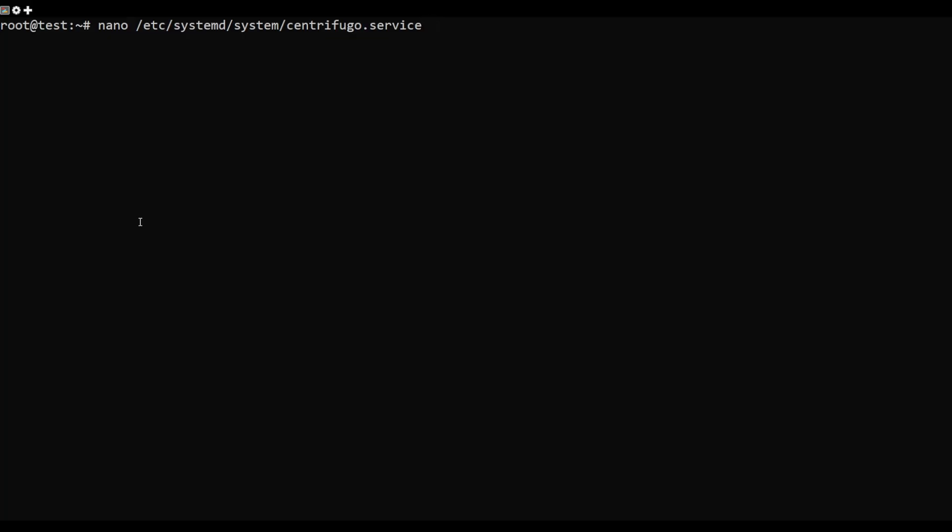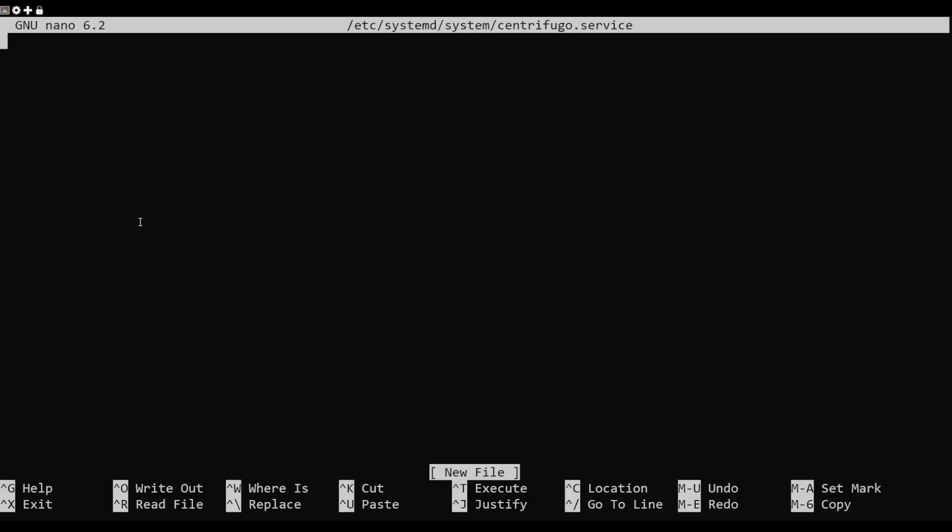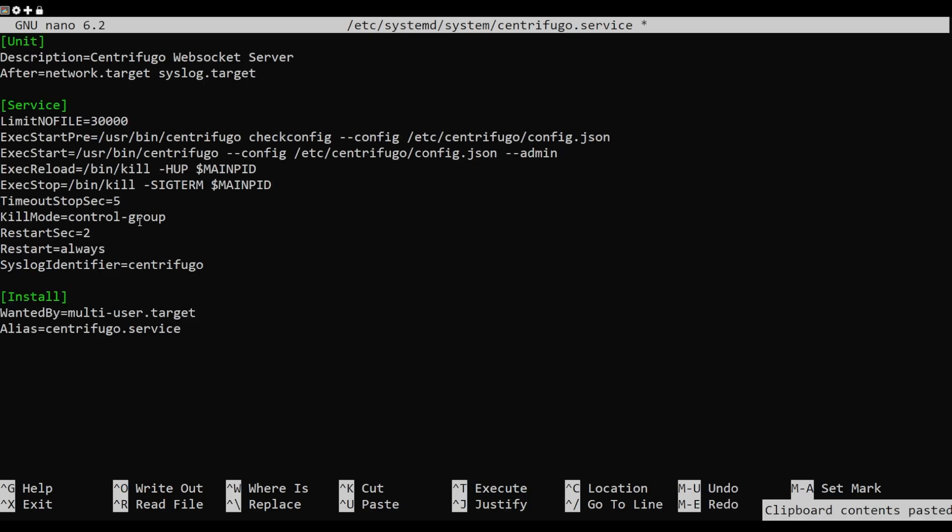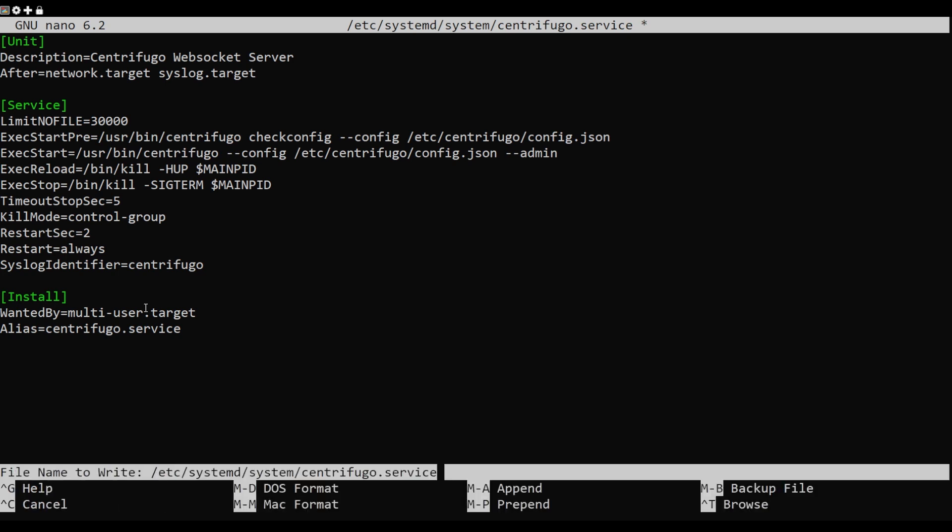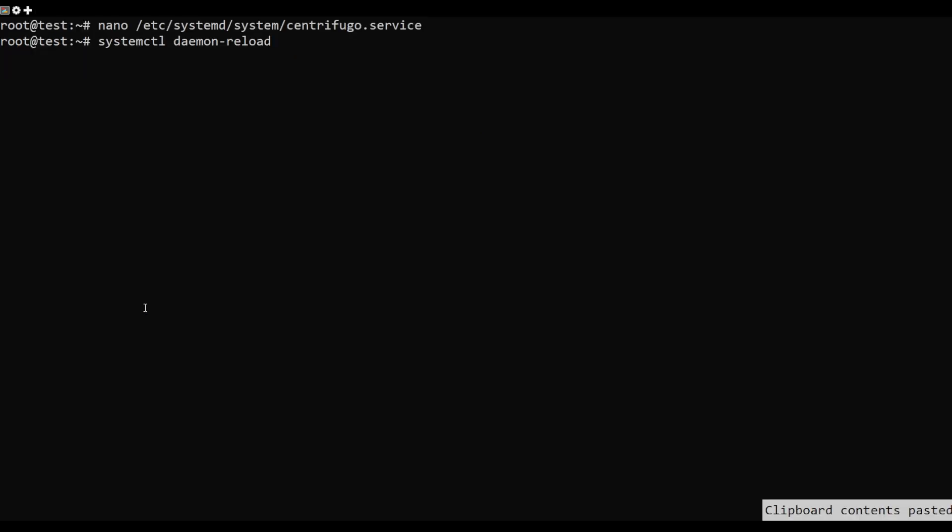Next, you will need to create a systemd file to manage the Centrifugo service. Add the following lines. Save and close the file, then reload the systemd daemon to apply the changes.